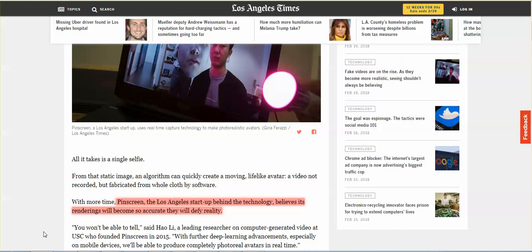It means that they can take a picture of you from social media and they can create a life-like avatar. It sounds like you, it looks like you. They create an entire video and it defies reality.